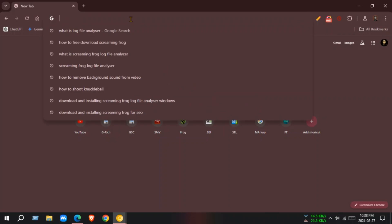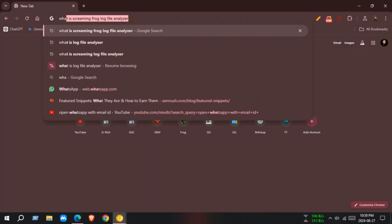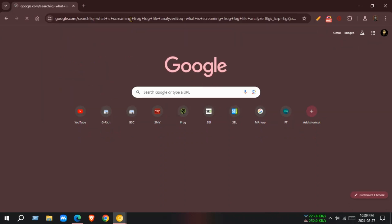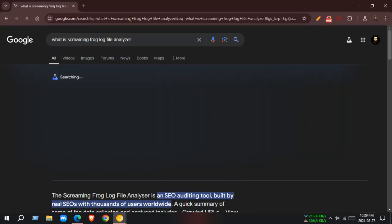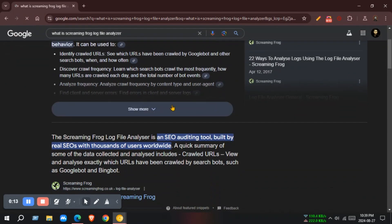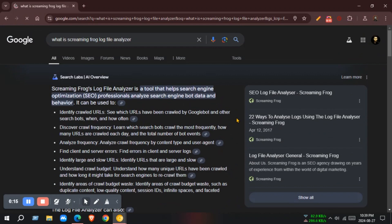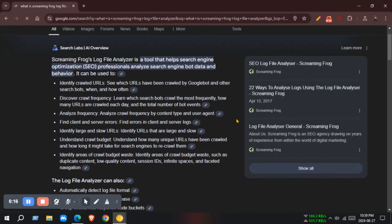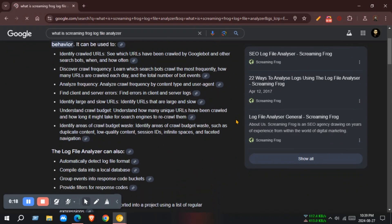What is Screaming Frog Log File Analyzer? Screaming Frog Log File Analyzer is a powerful SEO tool. It is a valuable tool for SEO professionals and webmasters that helps you analyze your website's server log files. By examining these files, you can gain insights into how search engine bots and visitors interact with your website.